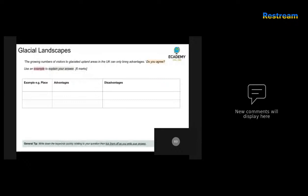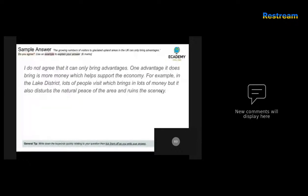Let's look at some sample answers. First answer: 'I do not agree that it can only bring advantages. One advantage it does bring is more money which helps support the economy. For example, in the Lake District lots of people visit which brings in lots of money, but it also disturbs the natural peace of the area and ruins the scenery.' The candidate starts by stating they don't agree — it's probably better to end with that judgment after giving evidence. It's talking about economic benefits but doesn't explain how or where that economic benefit comes from.